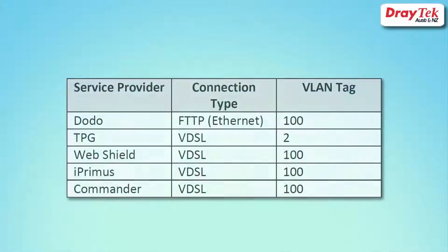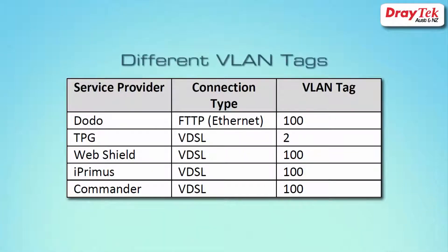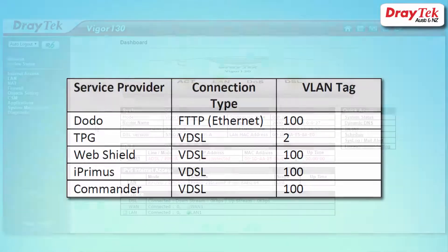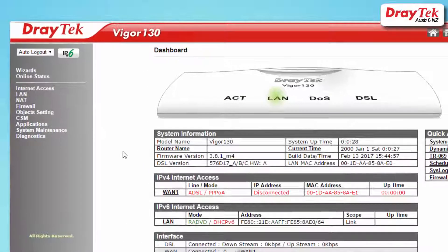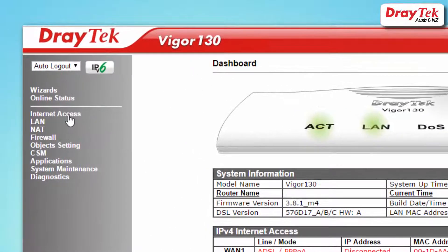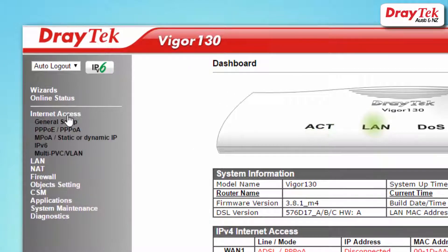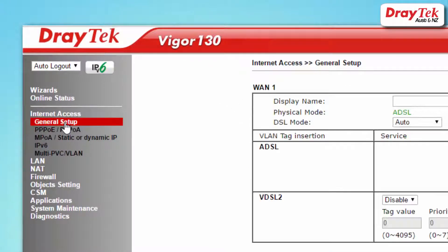This step only needs to be carried out if it is required by your ISP. Some internet service providers may require a VLAN tag as shown in the table here. To configure your VLAN tag, go to internet access then the general setup page.